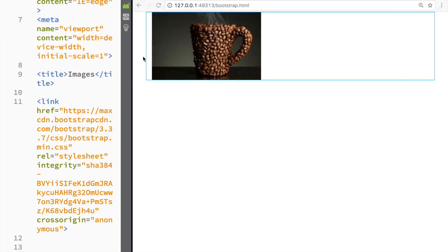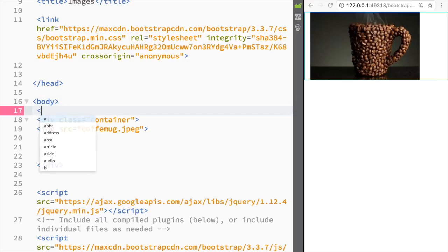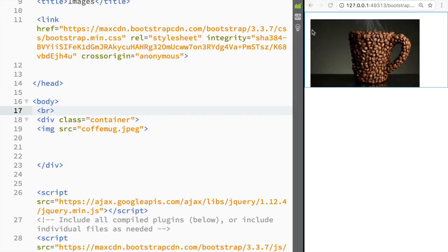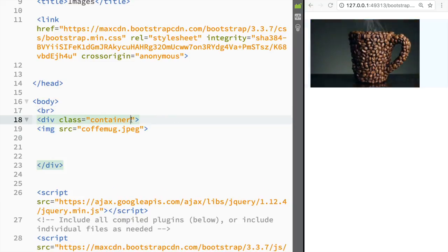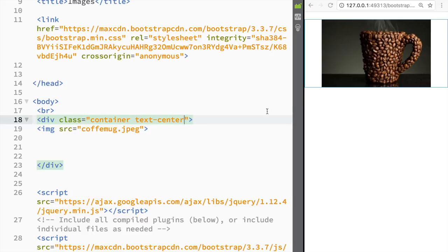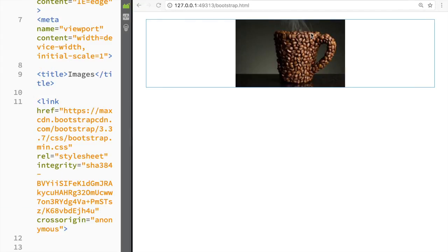If I make the screen bigger, you'll notice right away that containers don't have margins on the top by default, because they assume there's going to be a navbar or something. So for this purpose I'll just add a line break to give a little more room. Now, if you ever want to place an image in the center, you can add the class text-center to the div, and you can see how the image is now nicely sitting in the center.